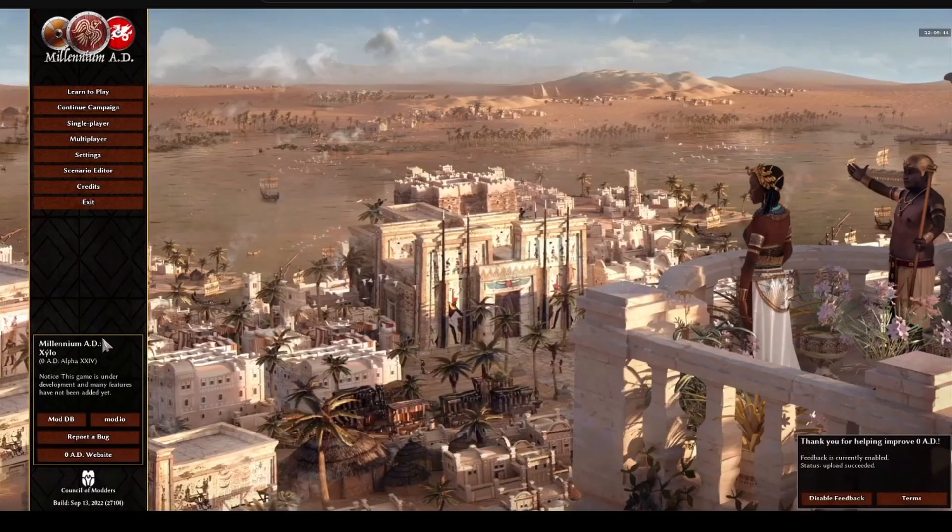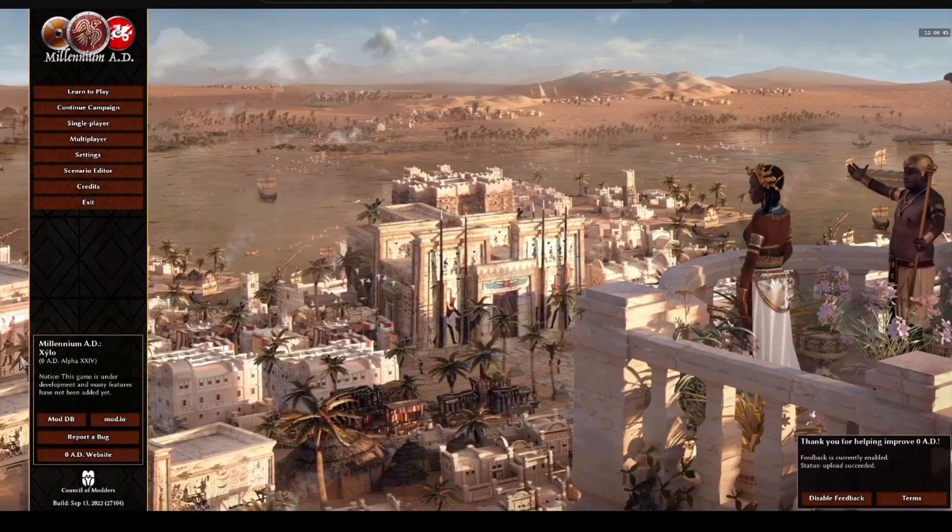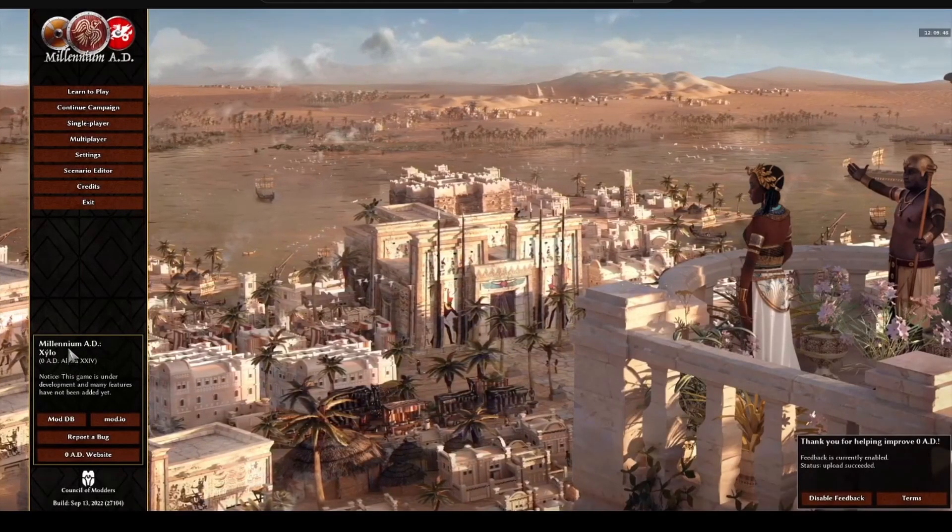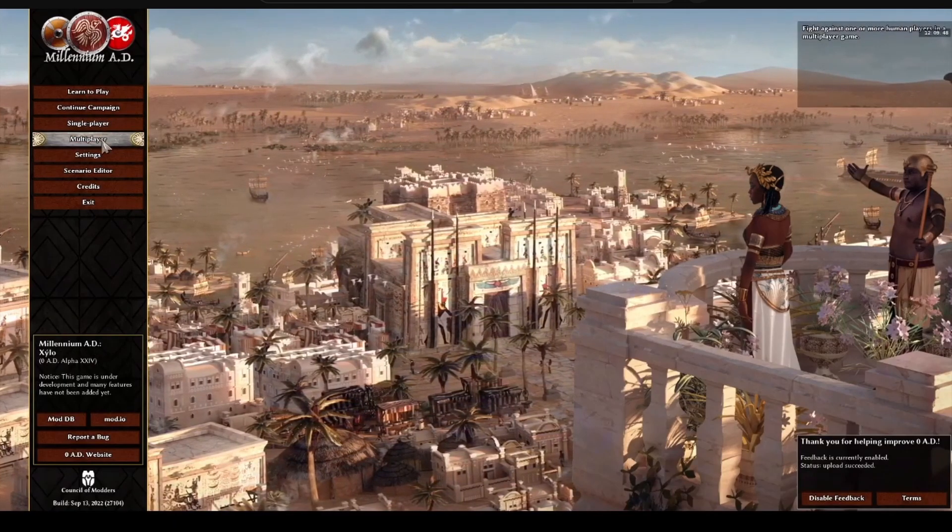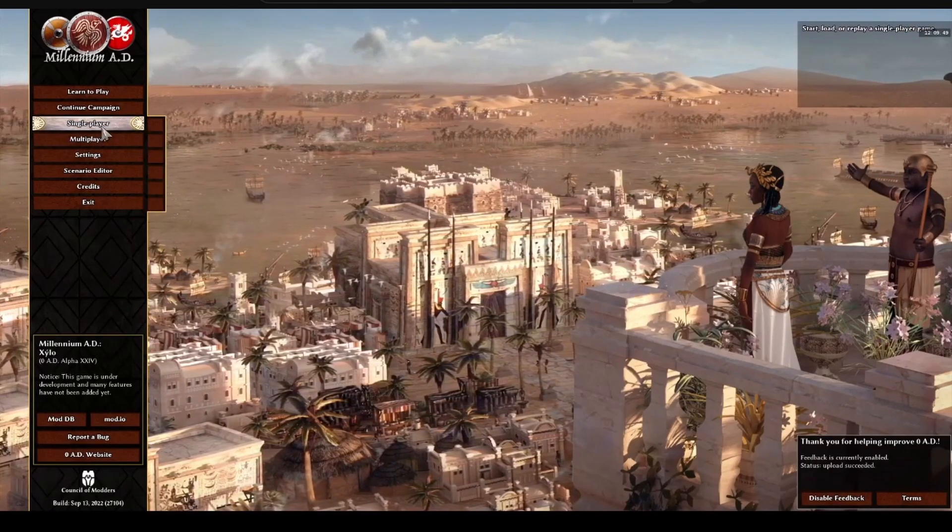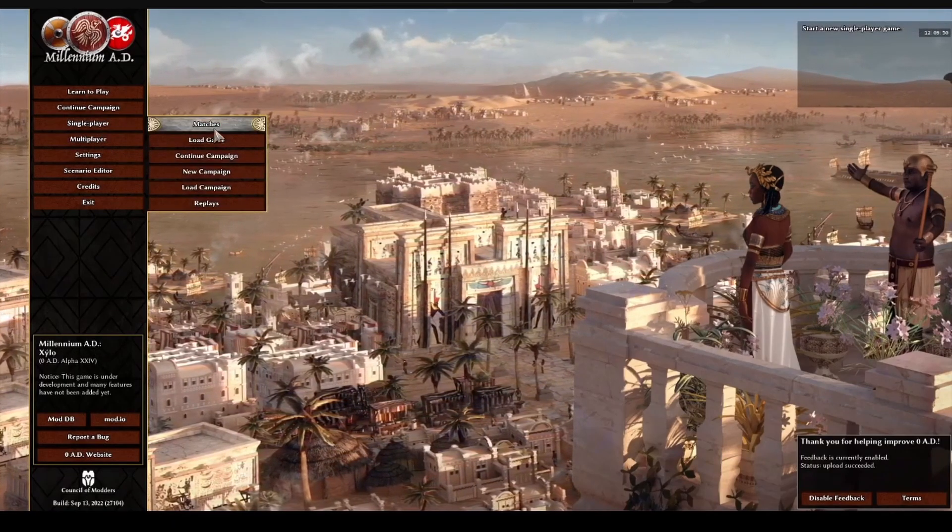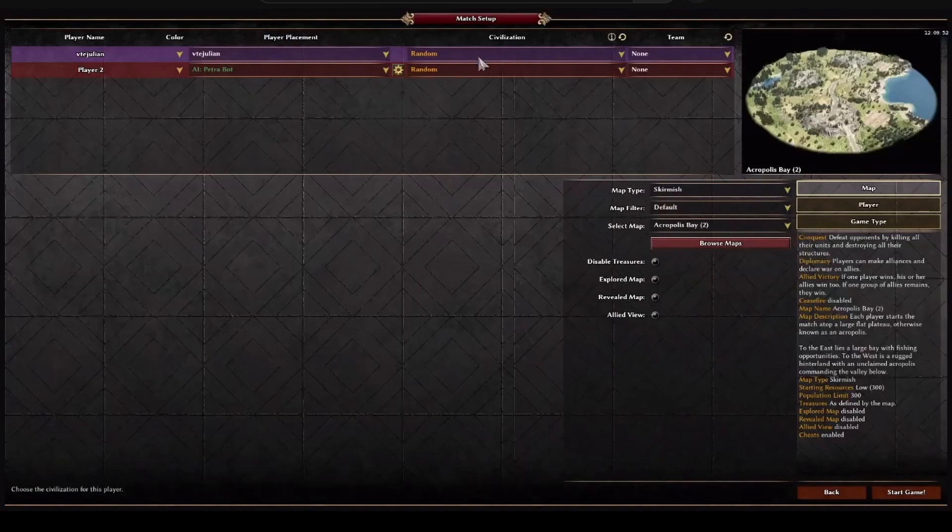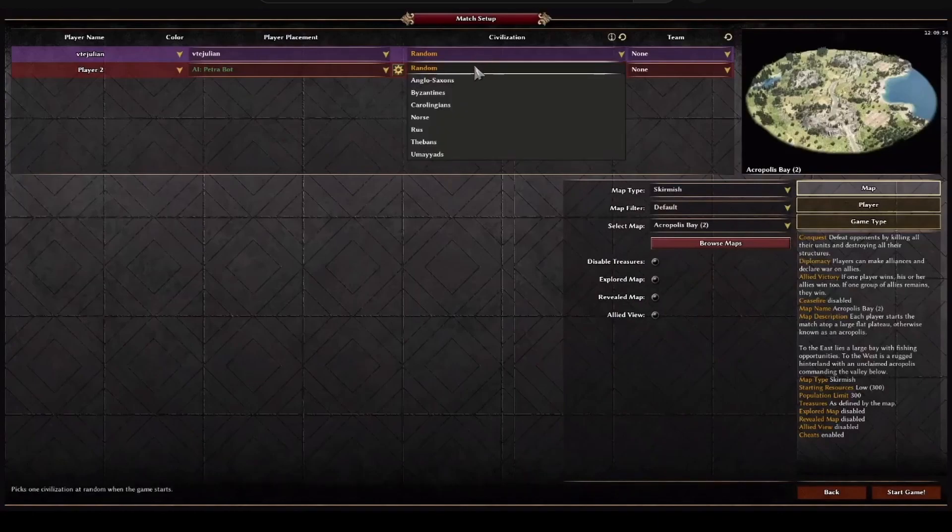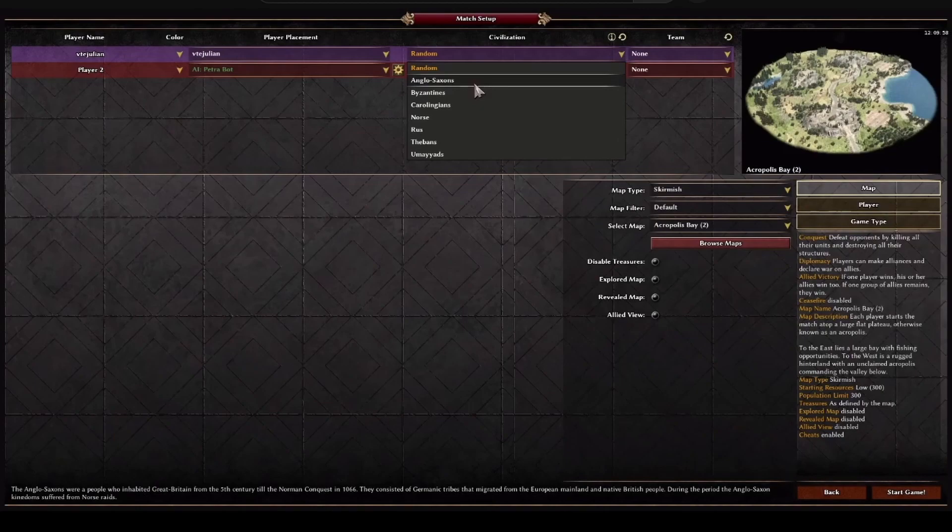Now, it has a different look. In fact here, it also says Millennium AD. Let's see what modifications there are. I choose a game, I give it here, and it turns out that the list of civilizations that existed before has completely disappeared.